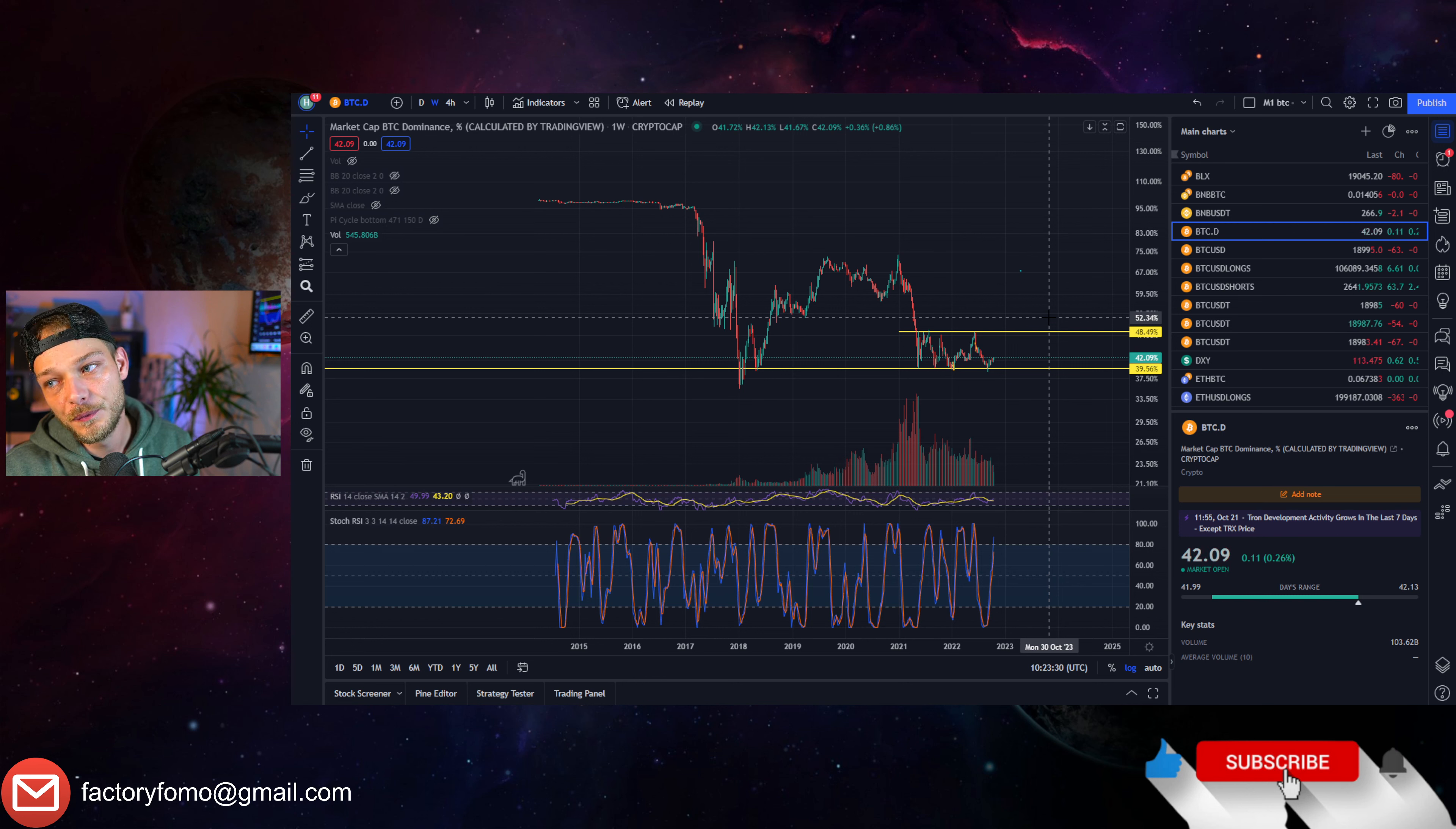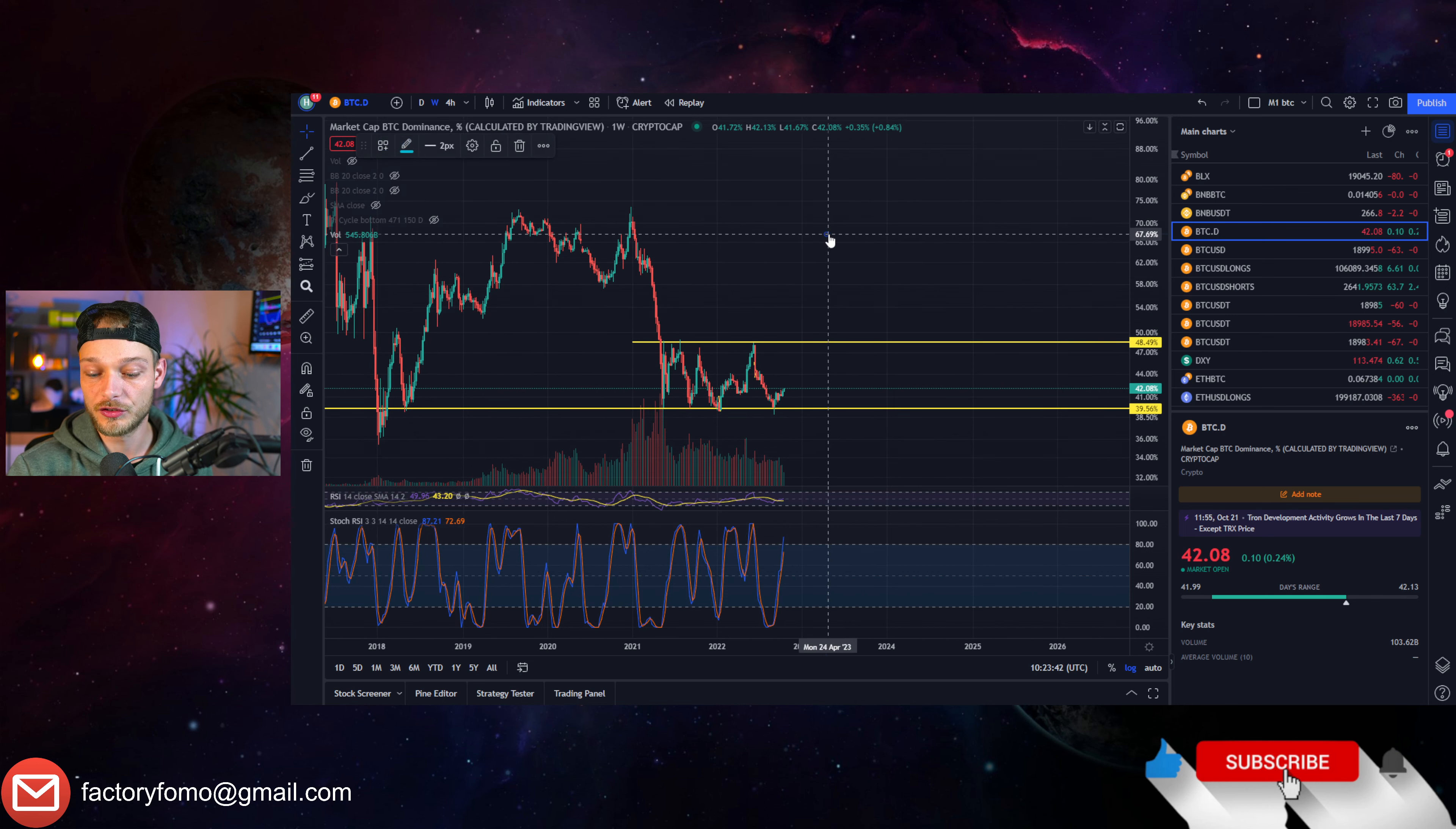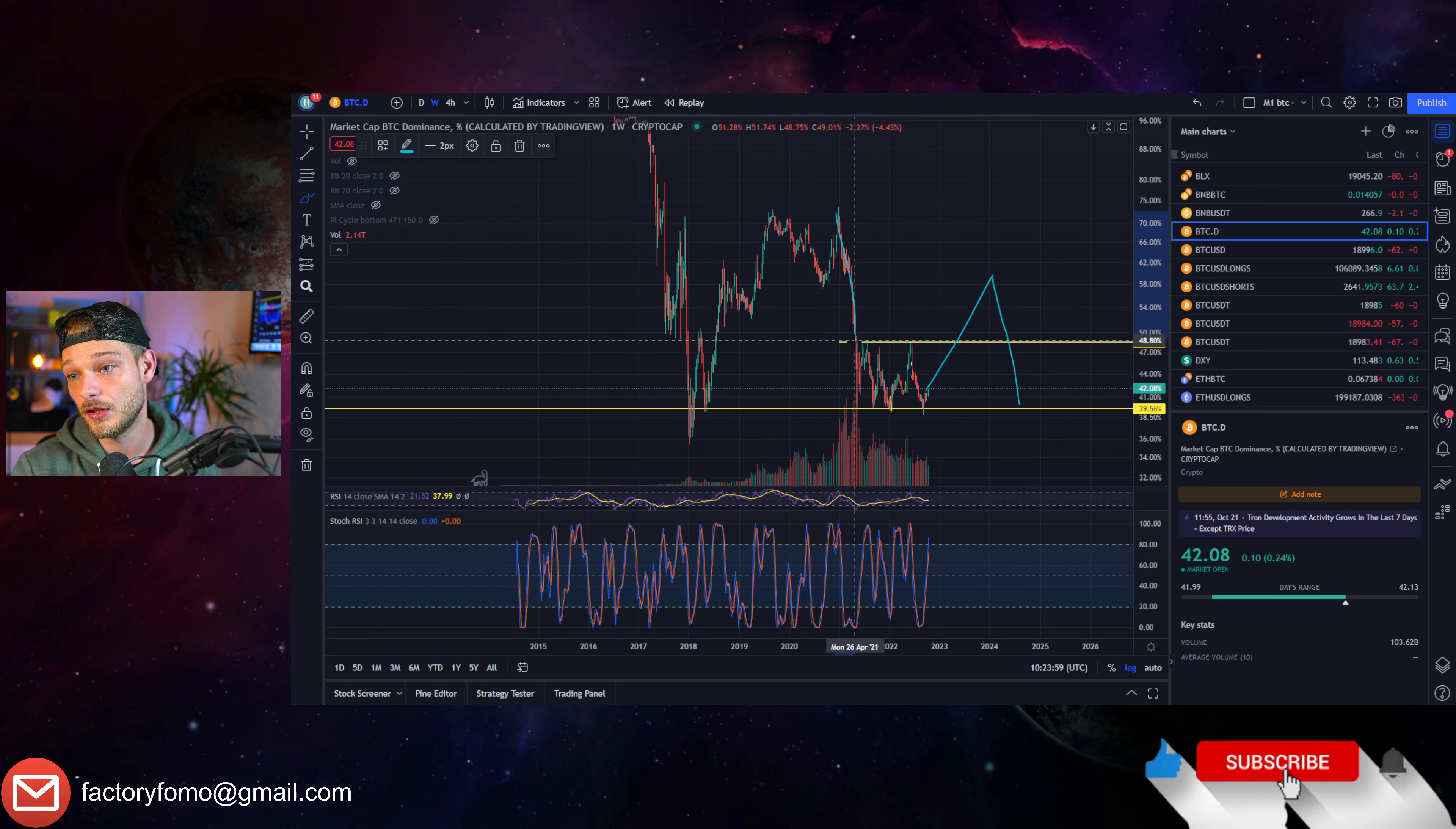That's what the Bitcoin dominance does. Will it ever, to look at the bright side of life, will it ever go back here or here? No, hell no, hell no, especially not here. That's almost everything into Bitcoin. Back then it was this high because there weren't that many altcoins. Of course here as well there weren't that many altcoins, but then again in 2021 there were quite a lot of altcoins.